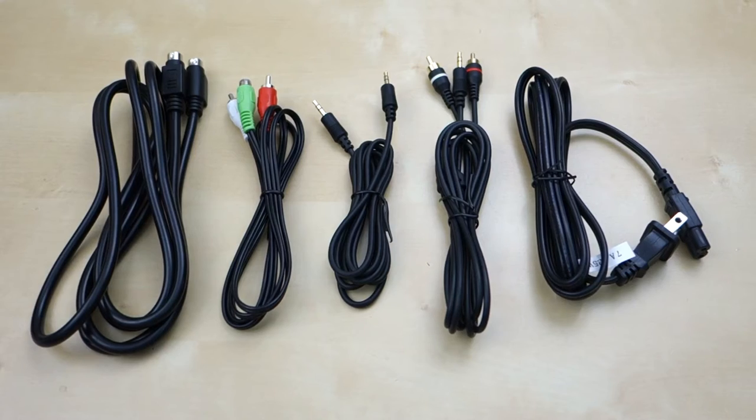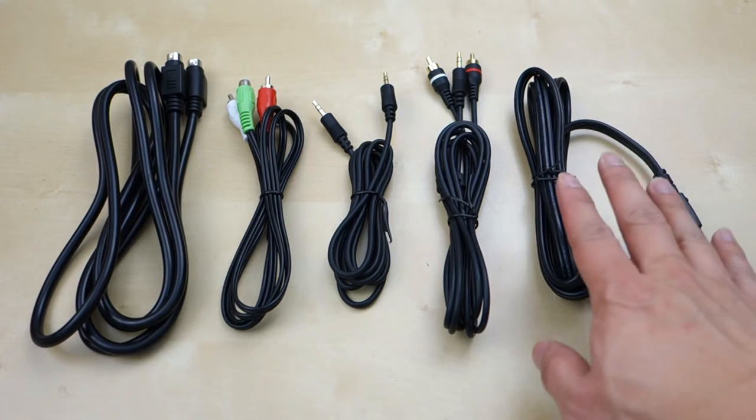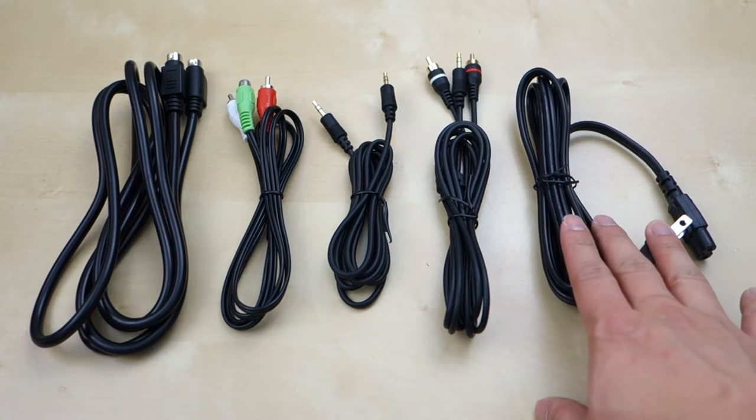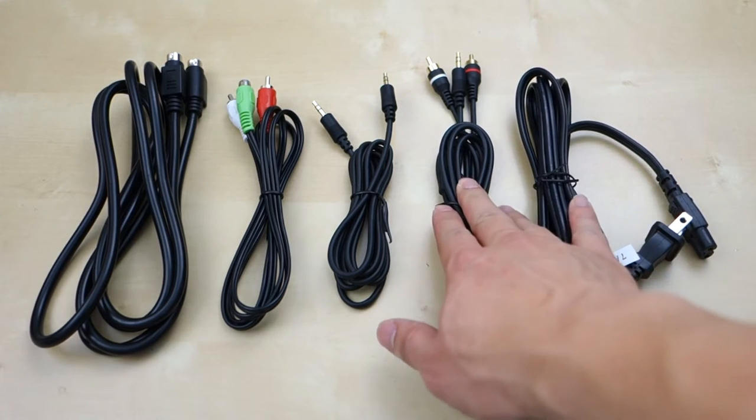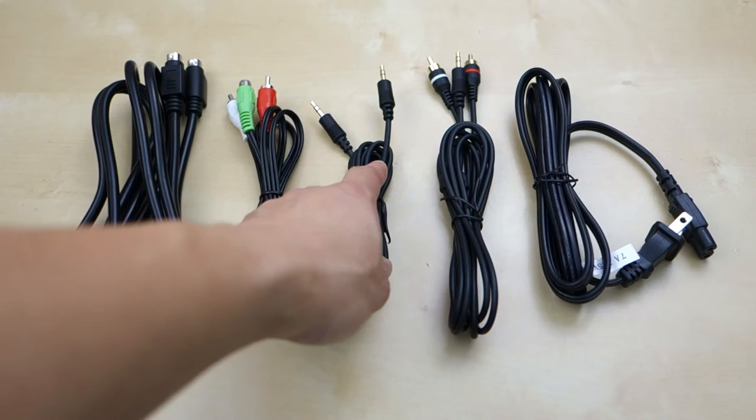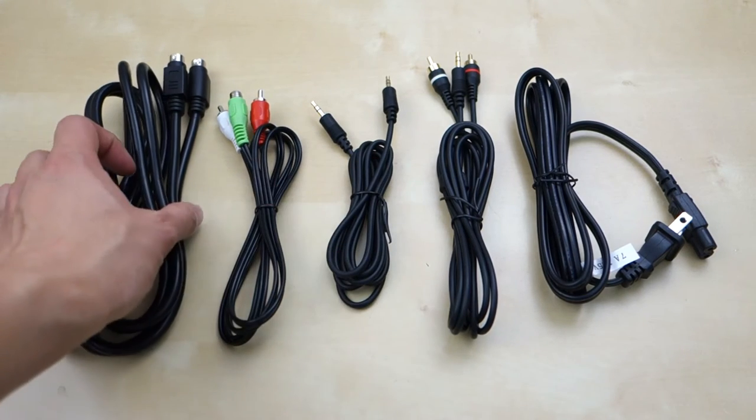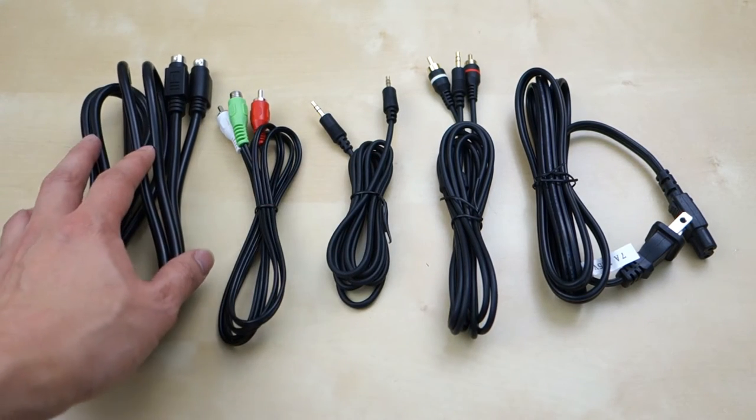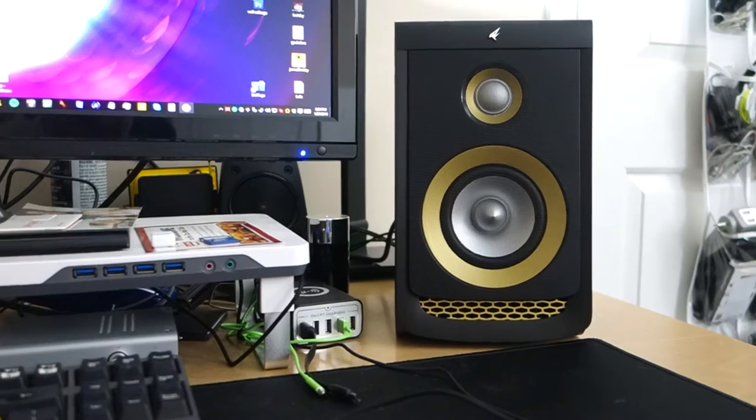I do want to show you guys all the cables that come with it. There's the power cable here. Here is a three and a half to RCA adapter. Here is a three and a half millimeter cable. Here's the splitter cable and here we have a speaker cable to connect the two speakers together.